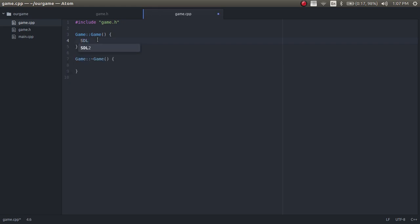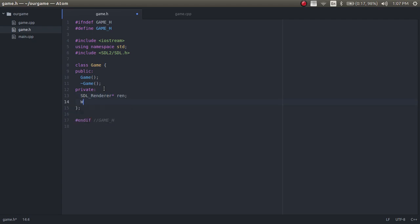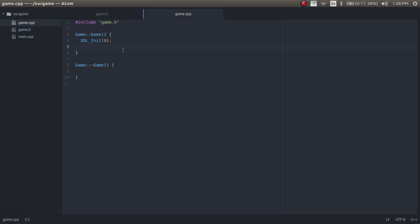The first thing you want to do when using SDL is initialize it. You initialize it with SDL_Init and pass in a flag — right now we're not using a flag, so we just pass in zero. Then we create the variables for the window and renderer: SDL_Renderer* ren and SDL_Window* win. We create them with SDL_CreateWindowAndRenderer. We're making a small window — size 360 by 240 — passing in zero for flags, along with references to the window and renderer.